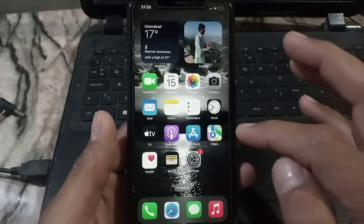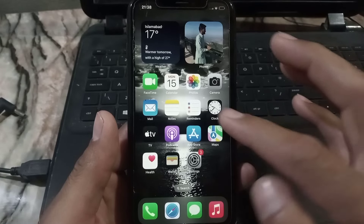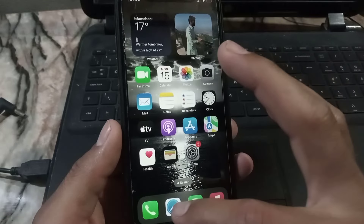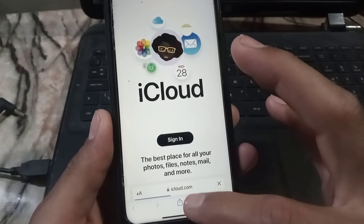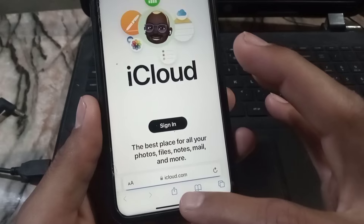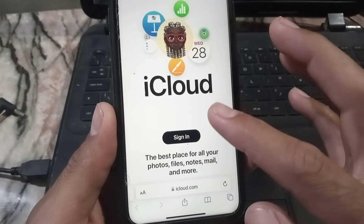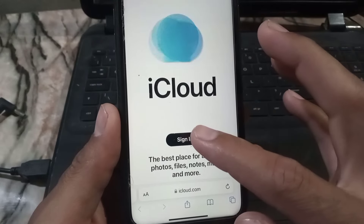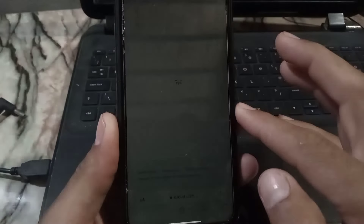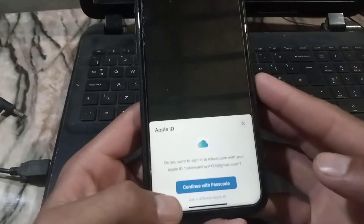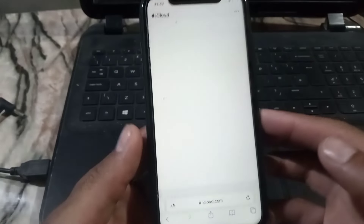This next method will work if your Apple ID is already logged in on this iPhone. Open Safari and search icloud.com — where you have already logged in with your Apple ID. Tap on Sign In, then tap on Use Different Apple ID.